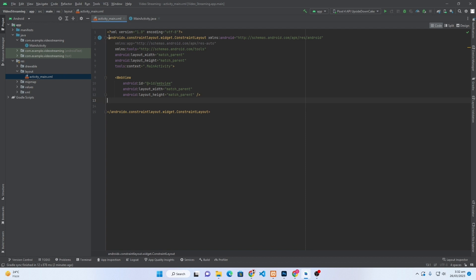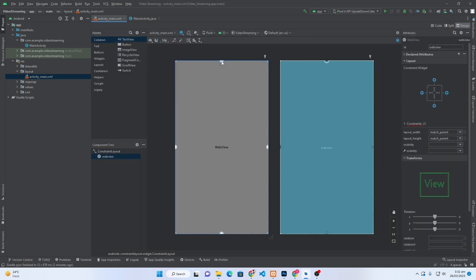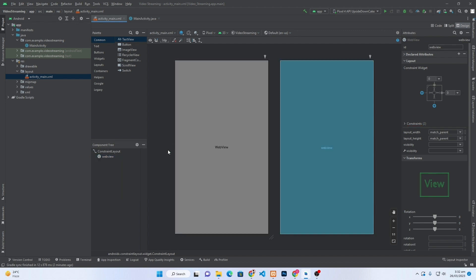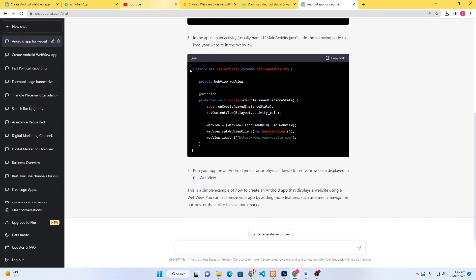From here you have to click on Code, remove this default TextView and paste that WebView code here. Because we are using ConstraintLayout, when you click on Design, just constrain it from all sides—constrain it from here, constrain it from bottom. That's it.